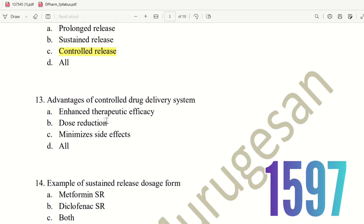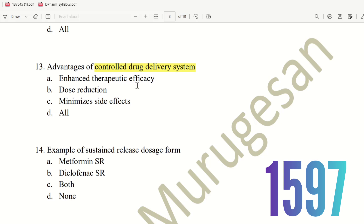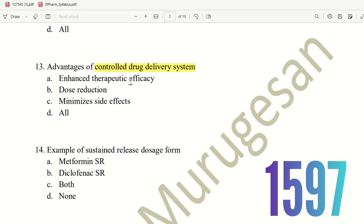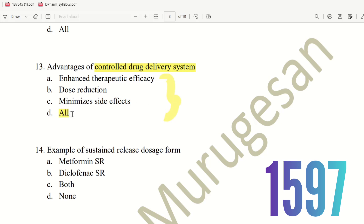Thirteenth question: Advantages of controlled drug delivery system. The choices are enhanced therapeutic efficacy, dose reduction, minimizes side effects, or all. In a controlled drug delivery system, we can reduce the dose and increase therapeutic activity. By reducing the dose, we also reduce side effects. Hence, the right answer is option D, all.